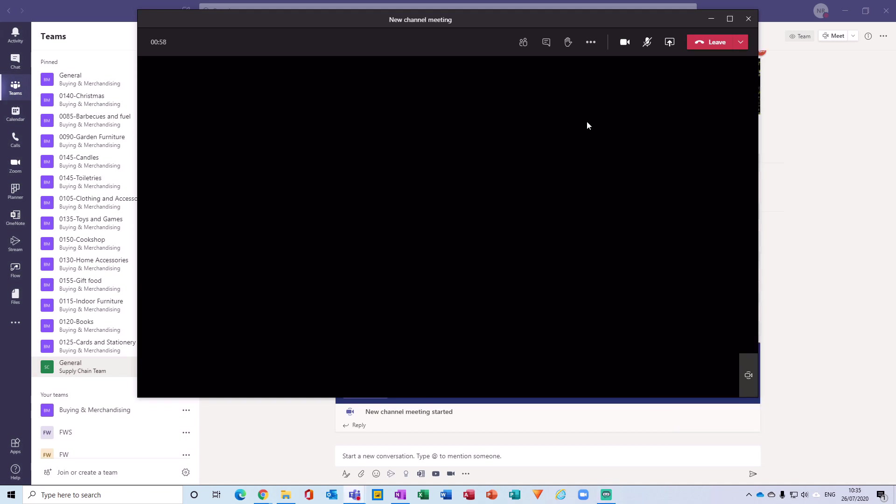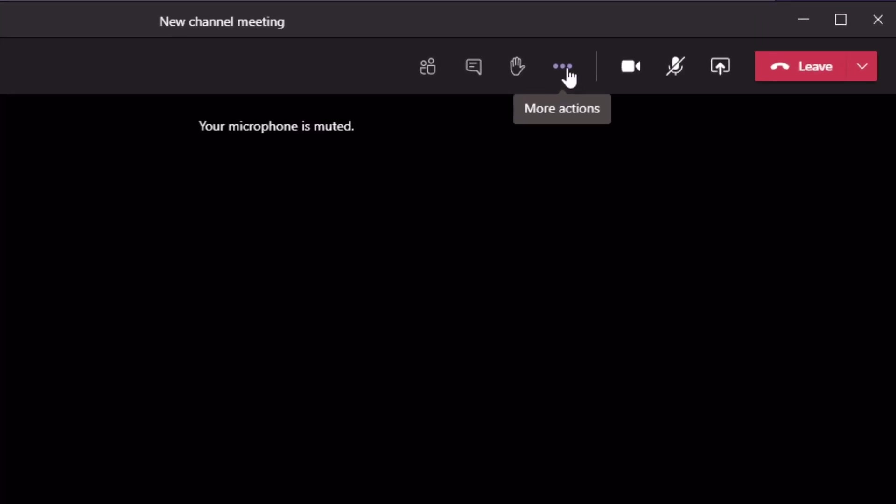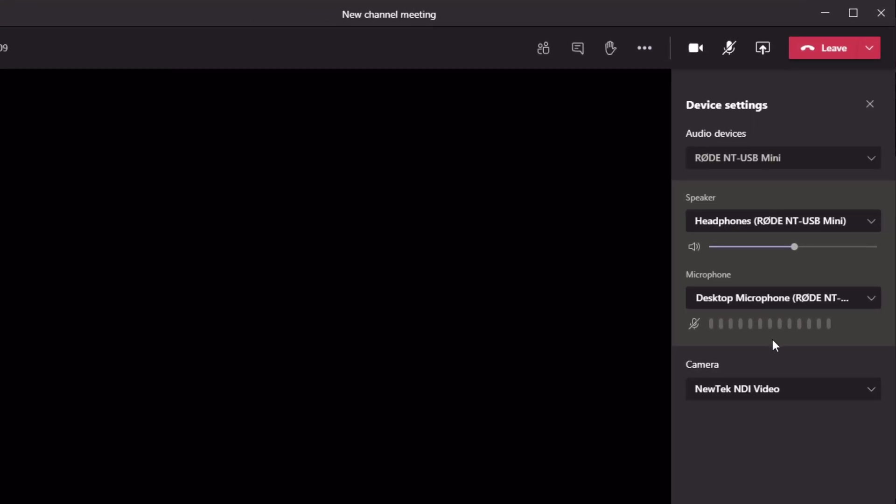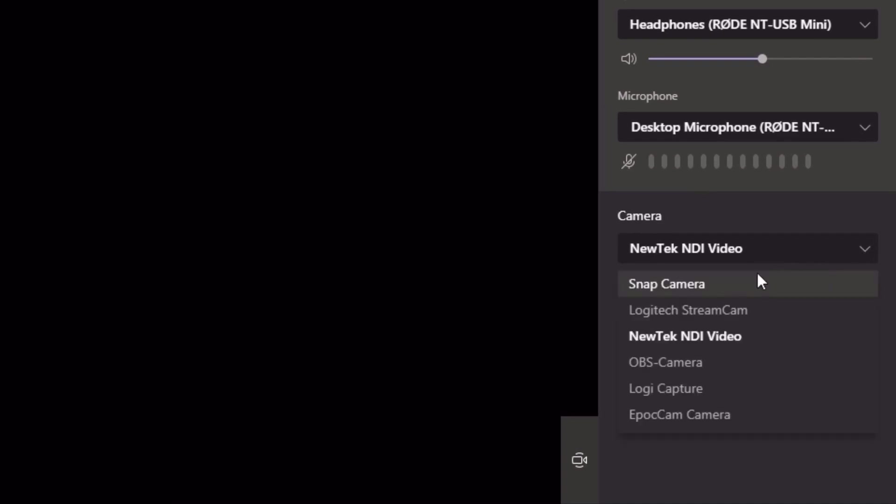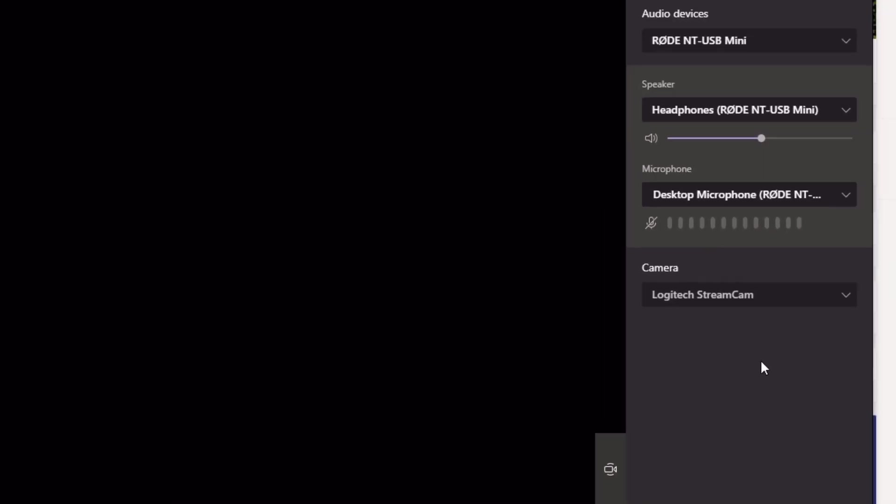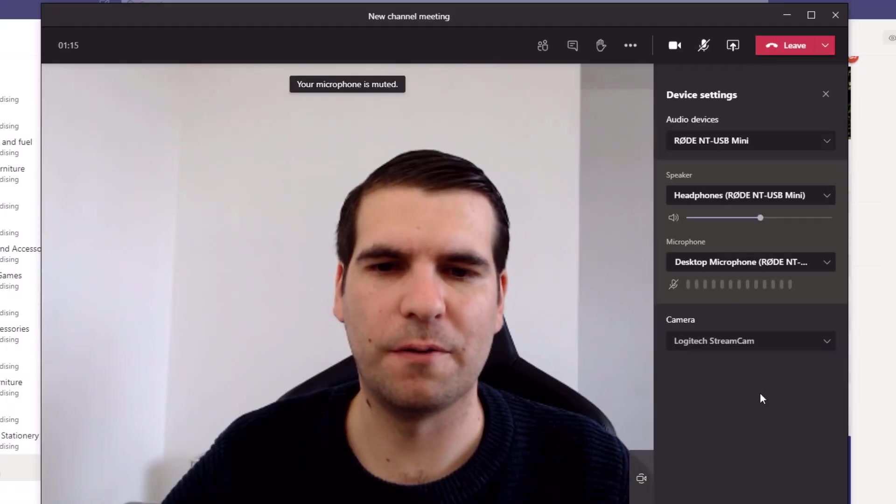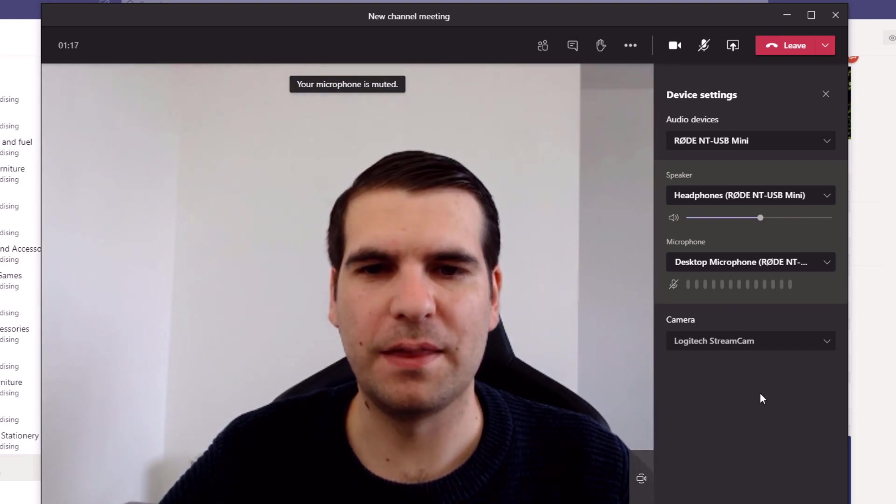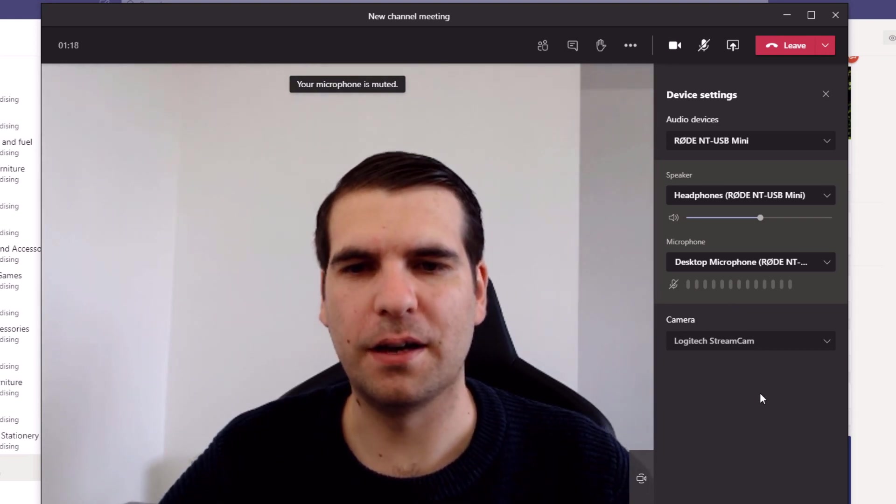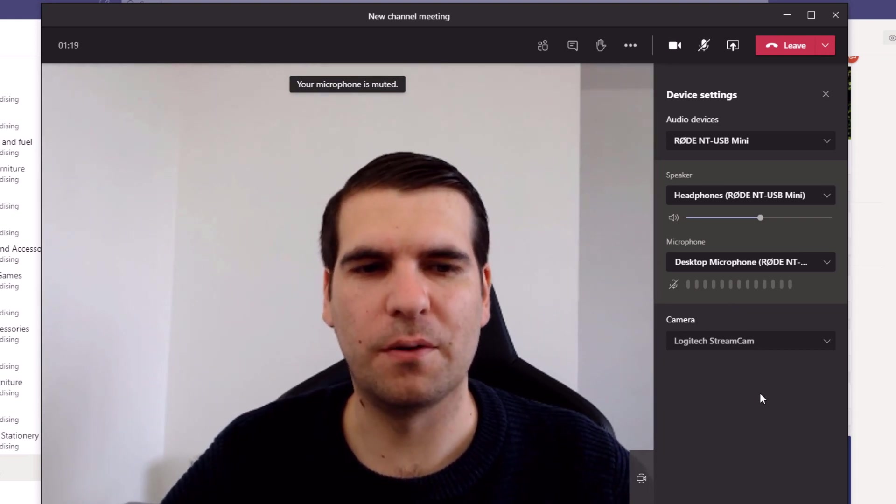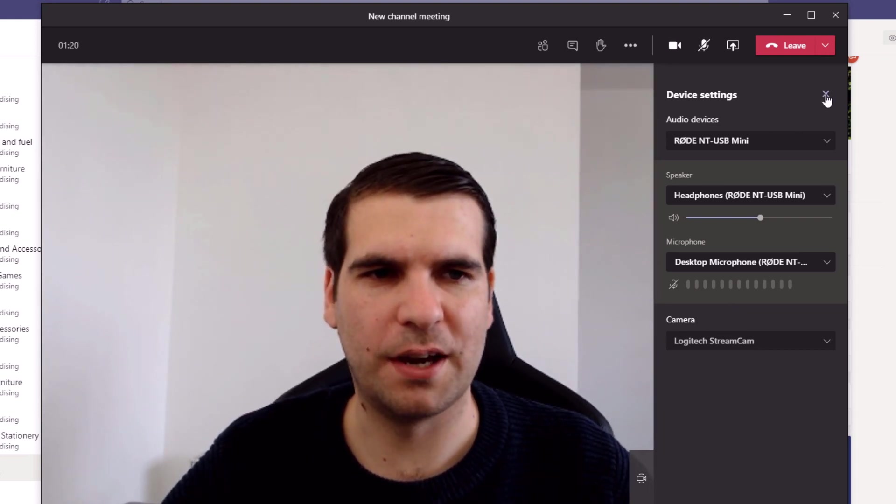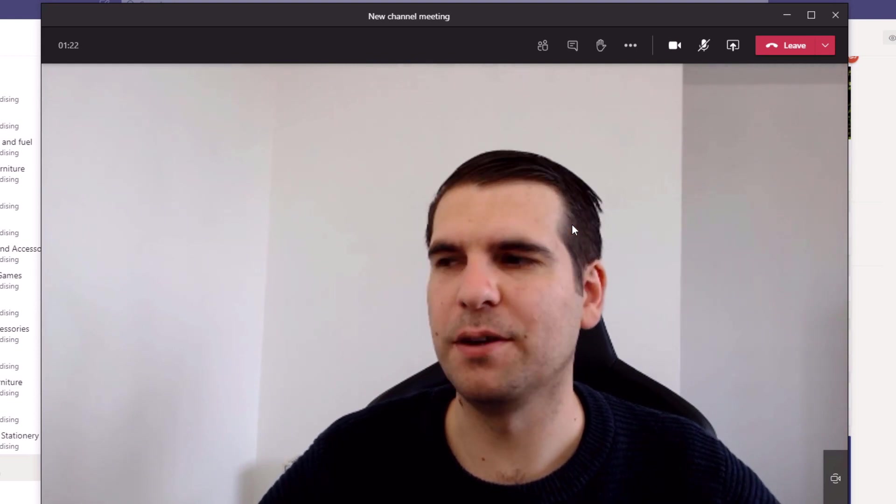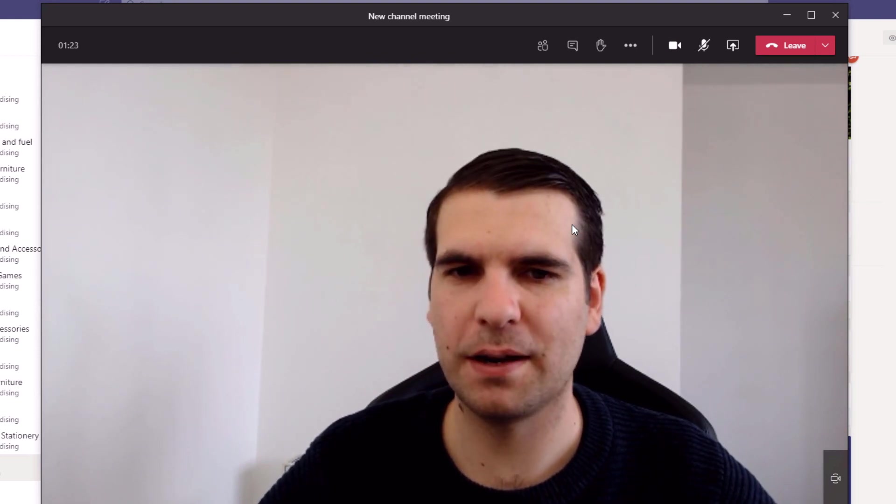Okay, so with the camera feed deactivated in the recording software, what I can now do is actually navigate up to the more options here, click on device settings, then under camera I can now select the correct video camera for the meeting. So here we are with the stream cam and now my video feed is coming through as expected.